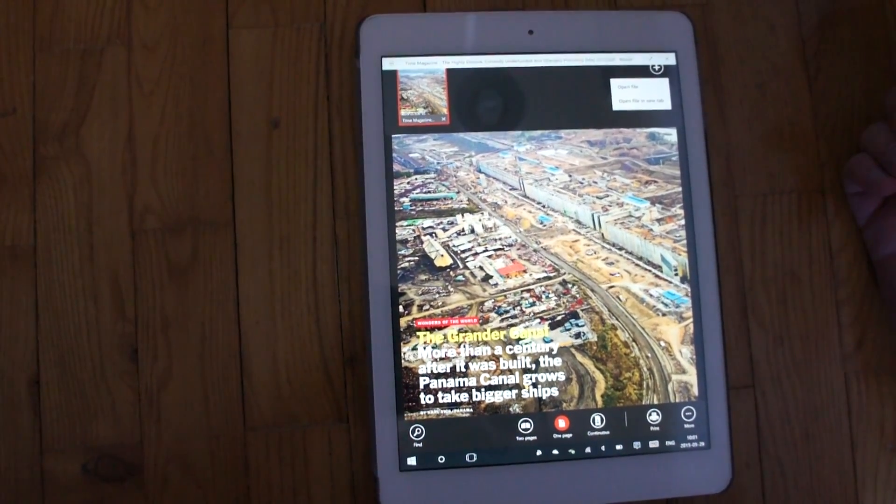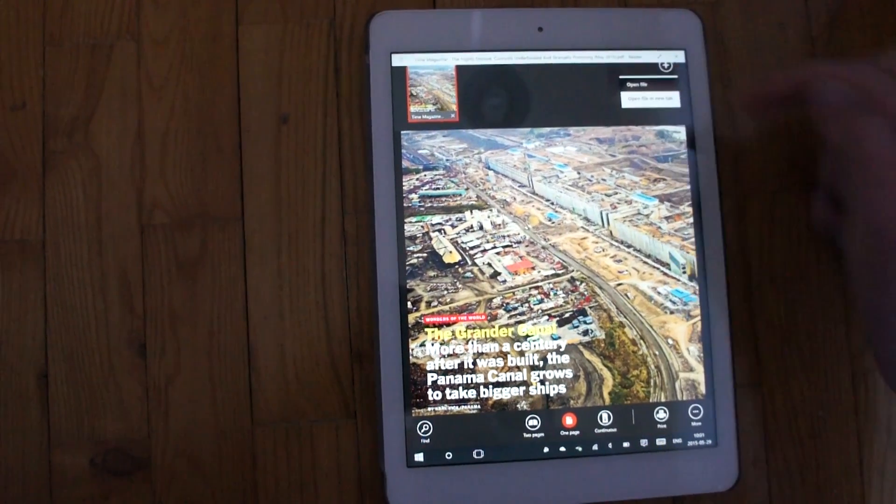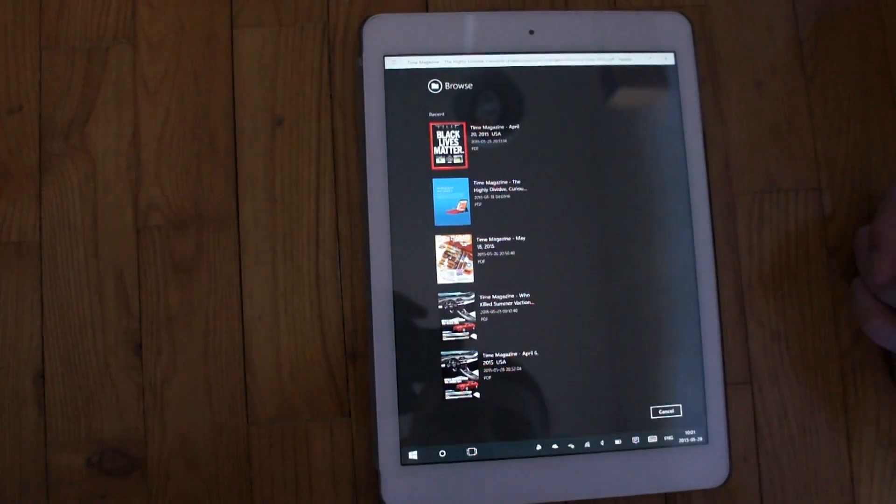So running old apps on Windows 10 is complete nonsense.